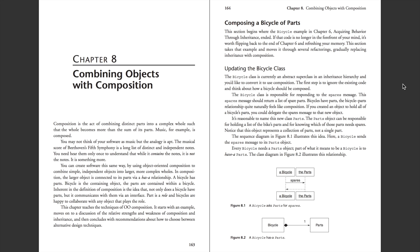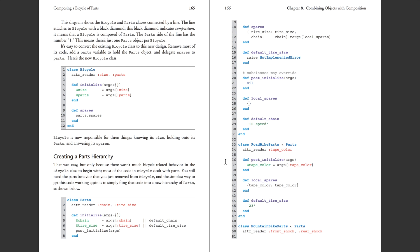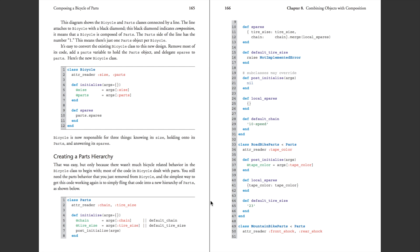Parts can respond to the spares message because spares are an aspect of parts — you need to have spares of parts. So take a look at this example here on pages 165 and 166. There's going to be a Parts class, and then RoadBikeParts and MountainBikeParts will inherit from that.